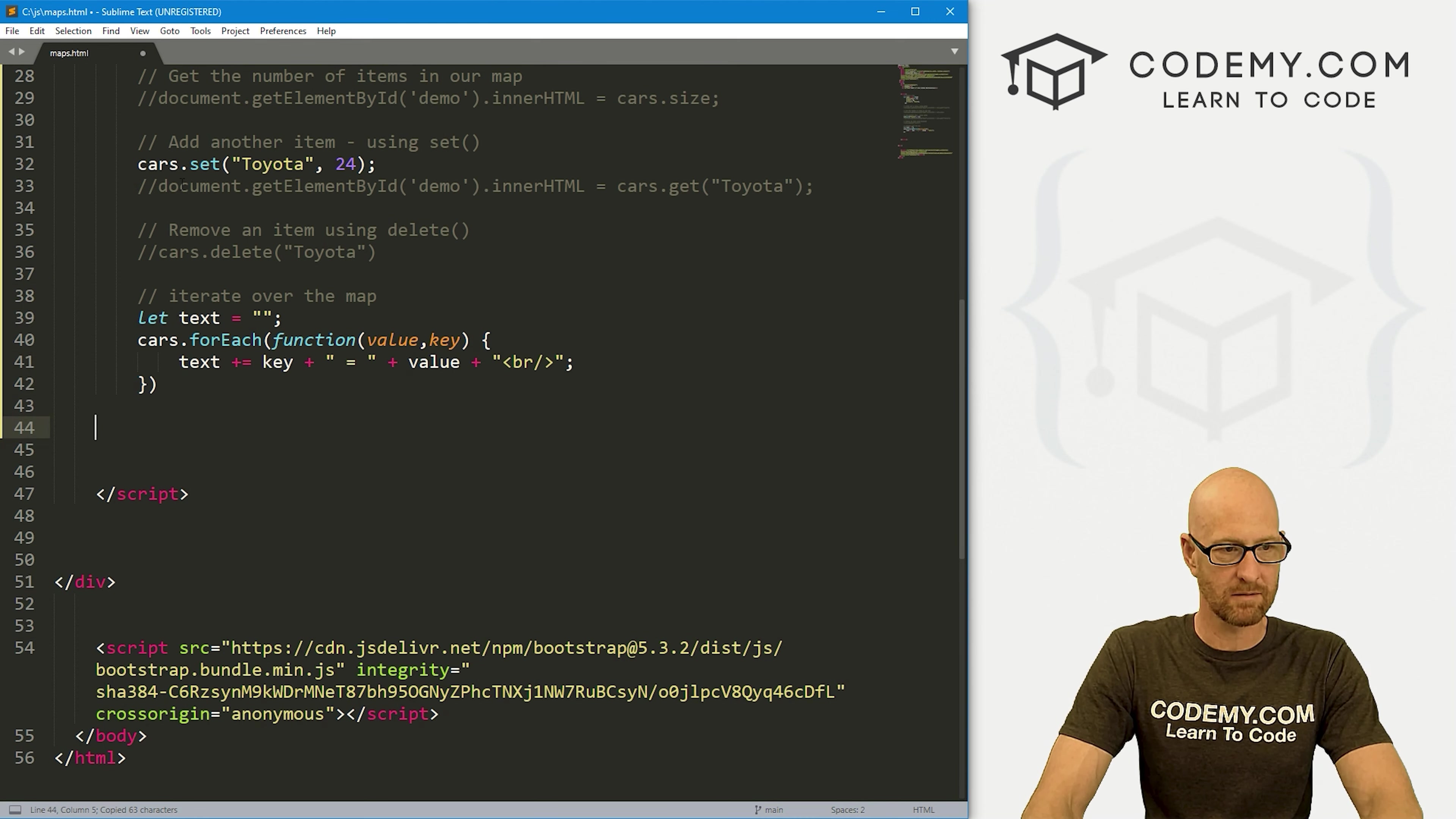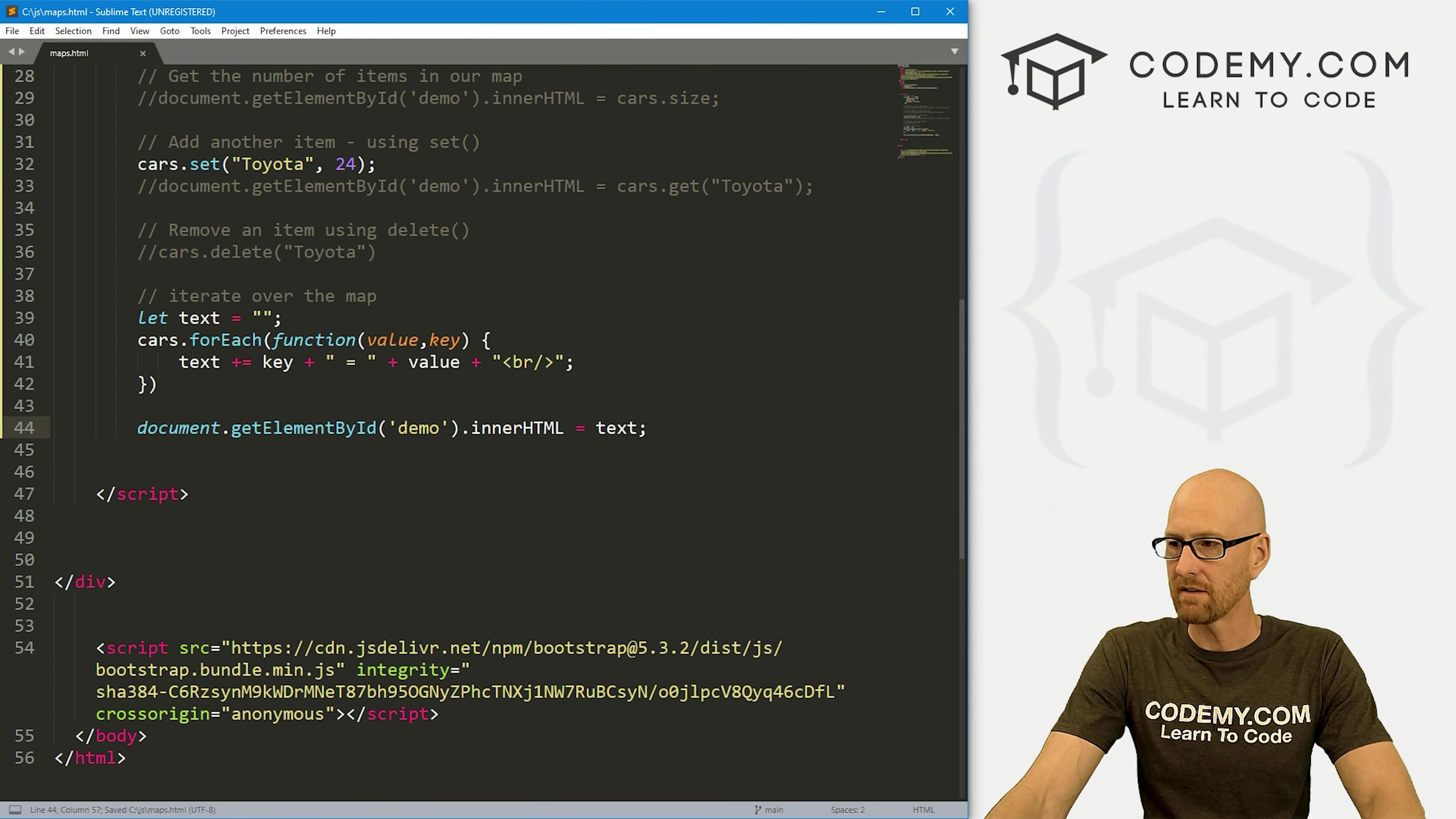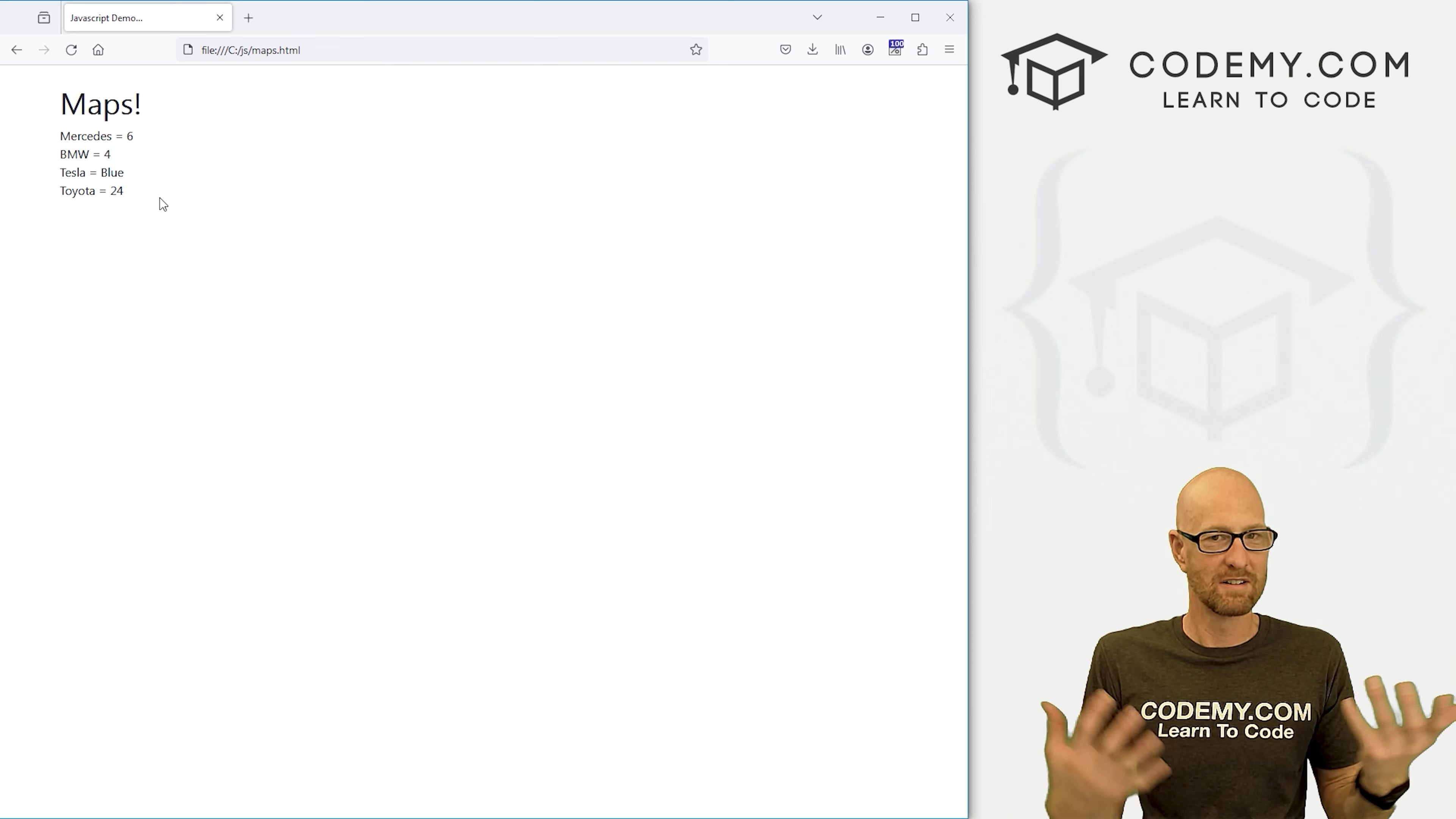So now we can print that out to the screen. So let me copy this and let's just print out our text variable. Save this and back over here, hit reload. Mercedes equals six, BMW equals four, Tesla equals blue and Toyota equals 24. Very cool.